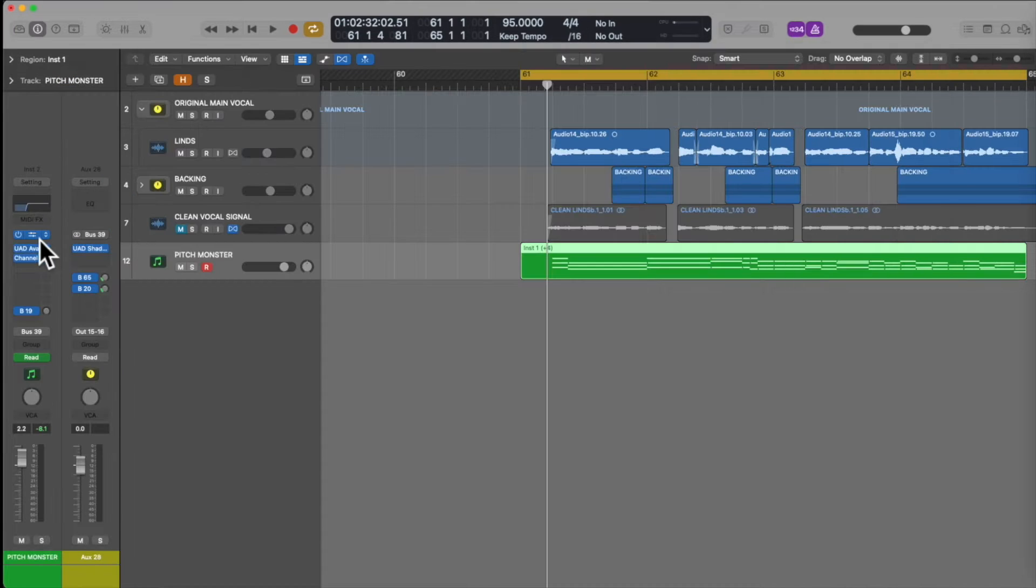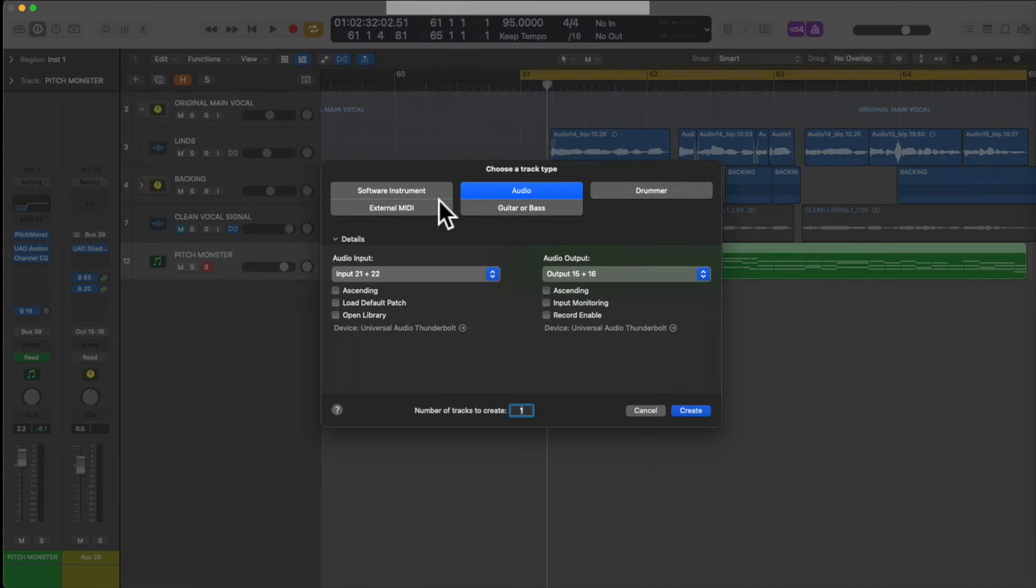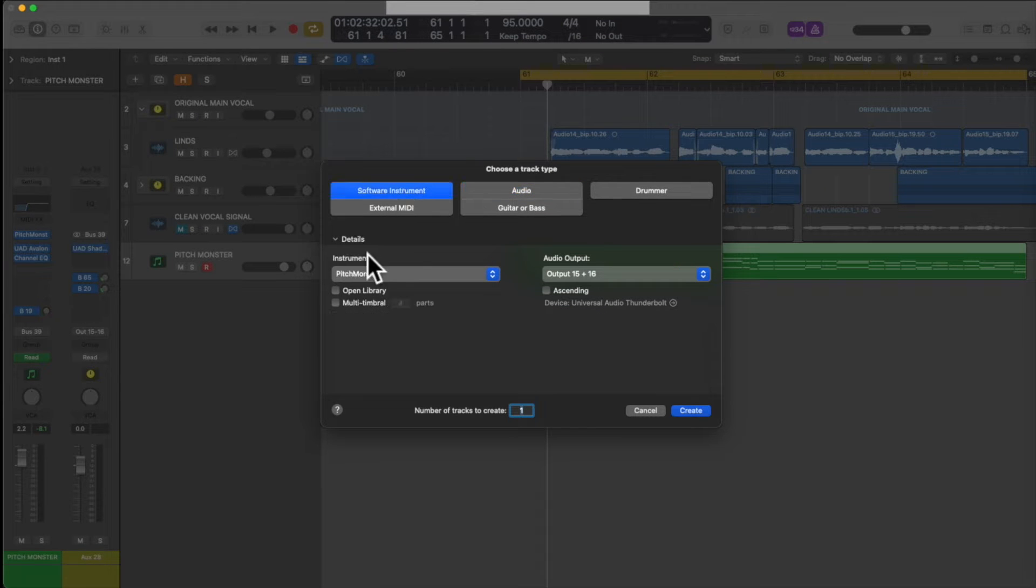In Logic Pro that I'm using here, that means setting Pitchmonster as a software instrument, as a MIDI controlled effect.